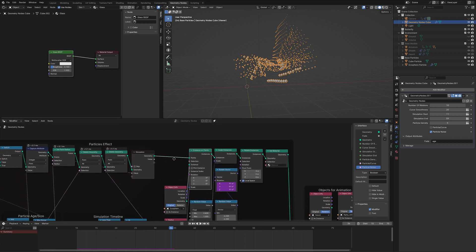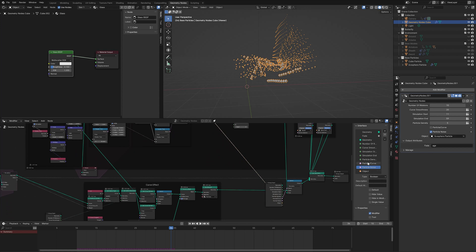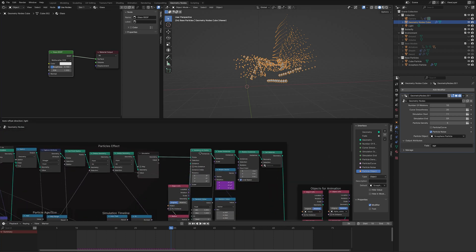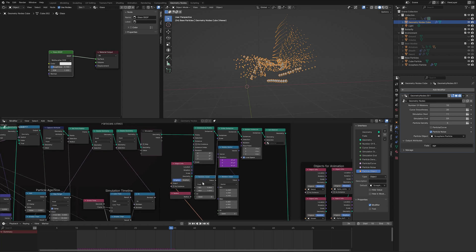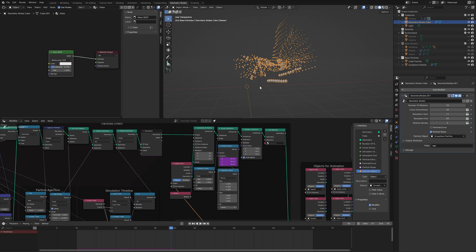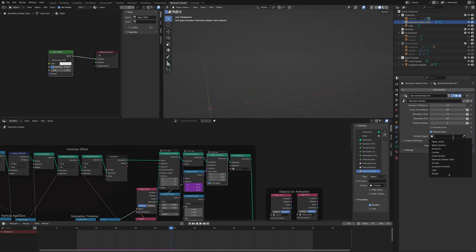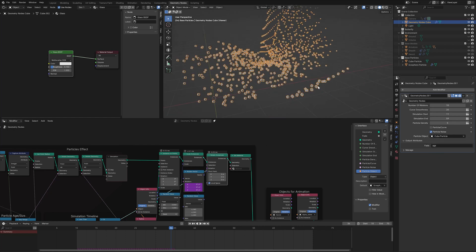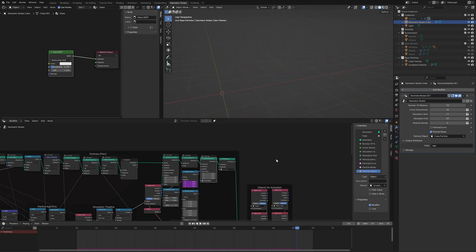Once done, I take the output of the simulation node and put it into an Instance on Points node. Here you can also select the particle object directly, so you take that object and add it as an instance on the Instance on Points node. For the scale, I use the radius since we are defining scale there. After coming out of the simulation, I use Scale Instances to add more random variation in scale, and also Rotate Instances to rotate the object more dynamically — if you use a cube you can clearly see the more dynamic rotation.